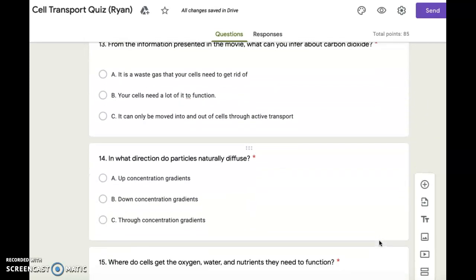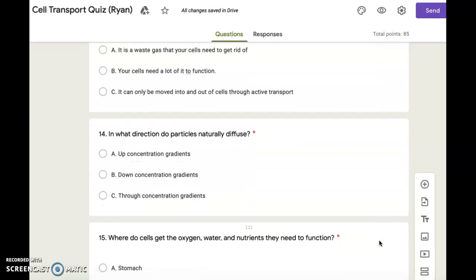Number fourteen. In what direction do particles naturally diffuse? A. Up concentration gradients. B. Down concentration gradients. C. Through concentration gradients.